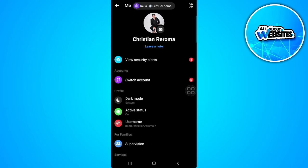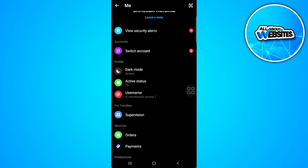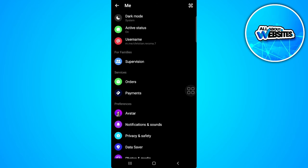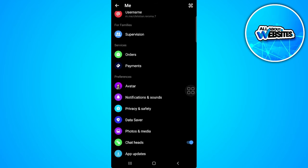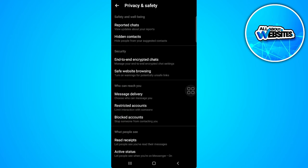Now you want to scroll down until you find privacy and safety. Tap on privacy and safety and select end-to-end encrypted chats.